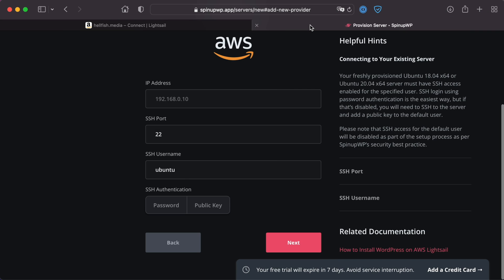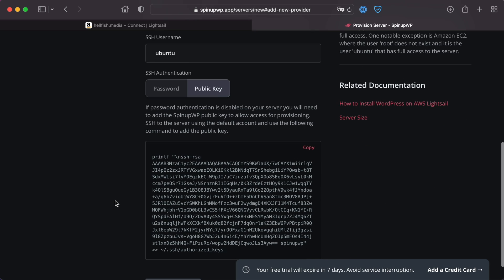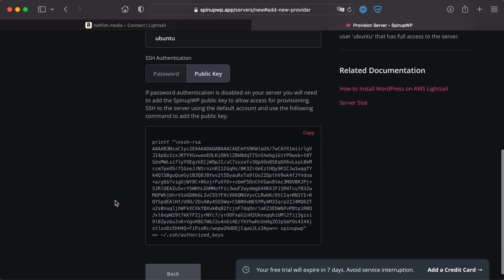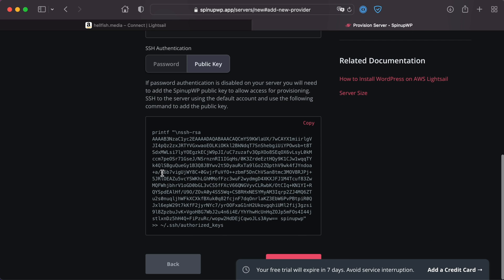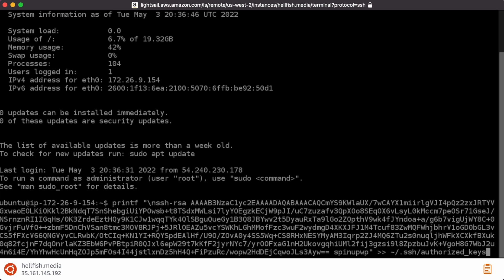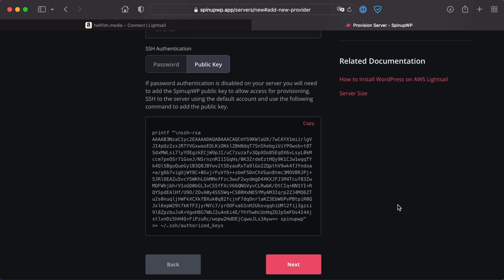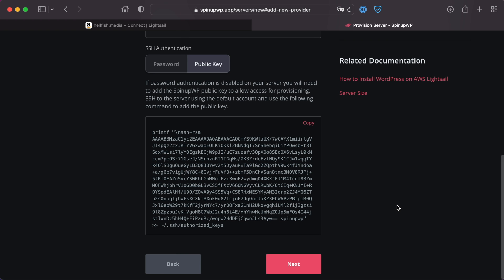Enter the server's public IP address, SSH username (usually Ubuntu), and select public key authentication. Copy the command provided by SpinUpWP into the browser terminal connection. Hit enter to add the SpinUpWP SSH key to the server. Confirm the connection by clicking Next in SpinUpWP.